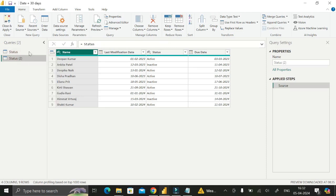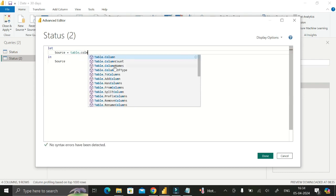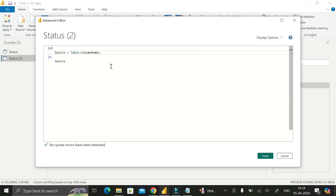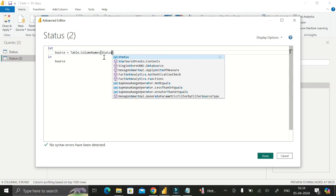Then go to the Advanced Editor of this status reference table. Click on the status reference table first, then click on Advanced Editor. In place of the source line, delete the existing content and use the M query function: Table.ColumnNames(). Inside the bracket, pass the table name whose column names you want to extract — in this case, write 'status' — then click Enter.